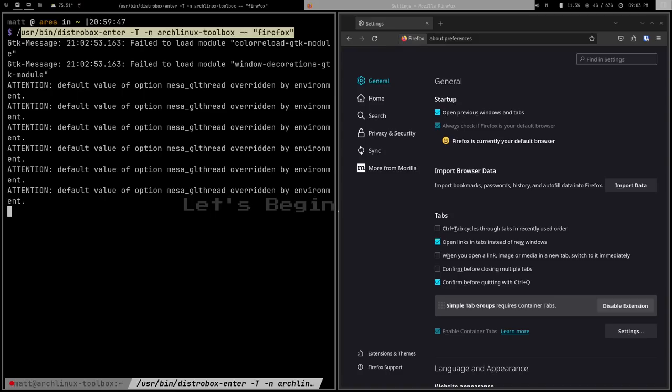It's not just Firefox. You could do DaVinci Resolve, which is notoriously hard to install on Debian — almost impossible — but it's much easier on Fedora or CentOS. You can create a Distrobox with one of those distributions, install DaVinci Resolve, and launch it from your run launcher just as if it were a native application installed on Debian. That's really cool.